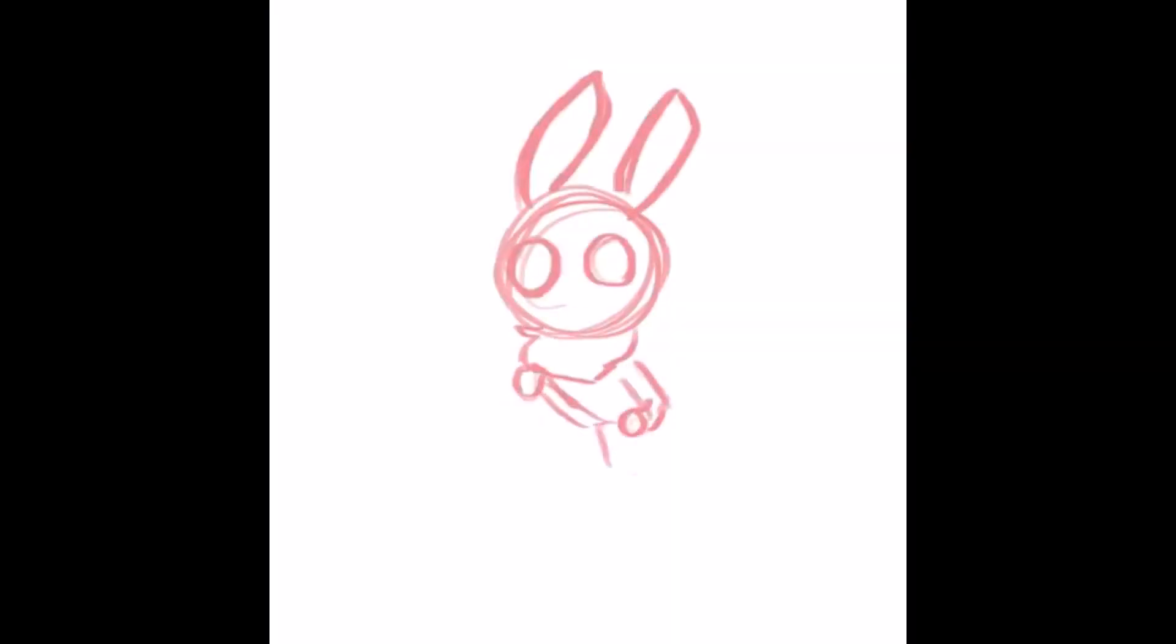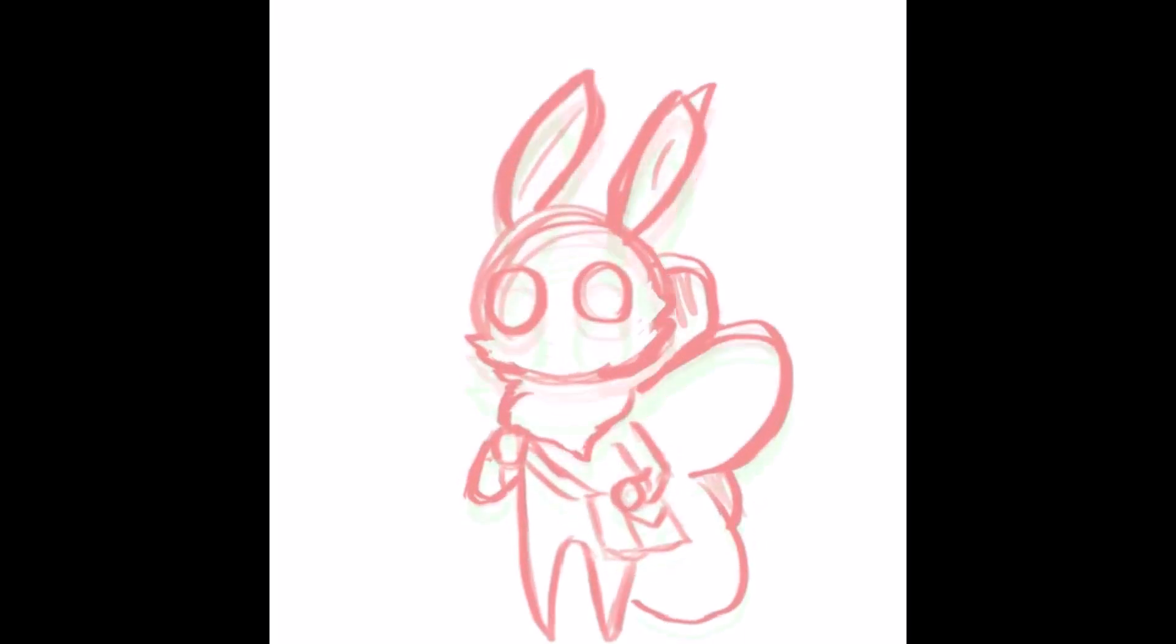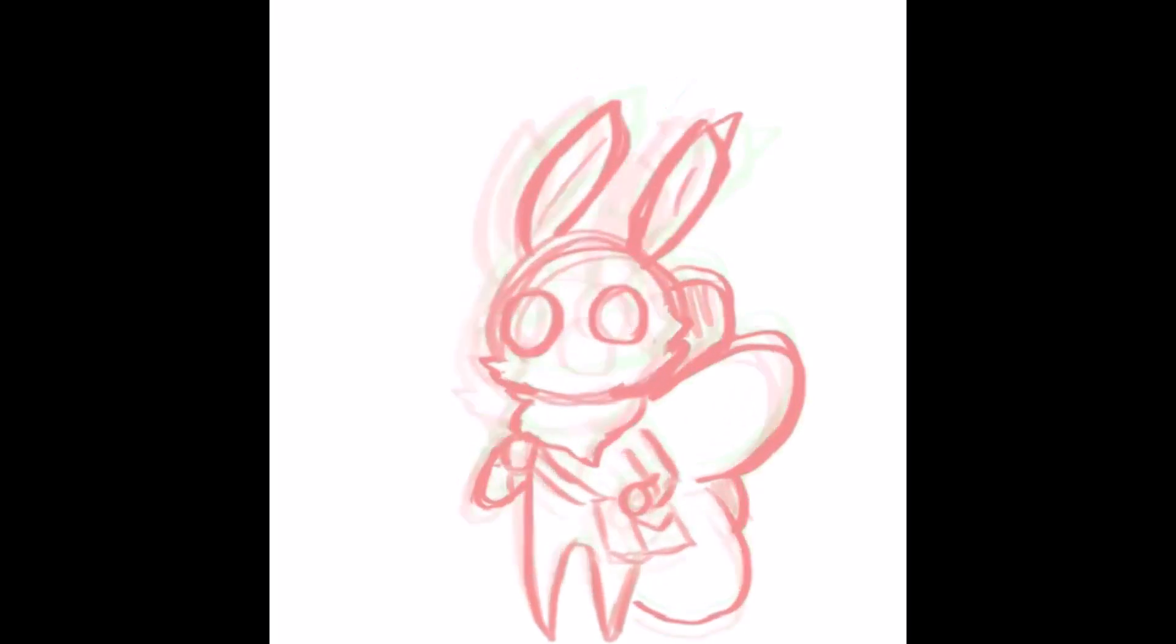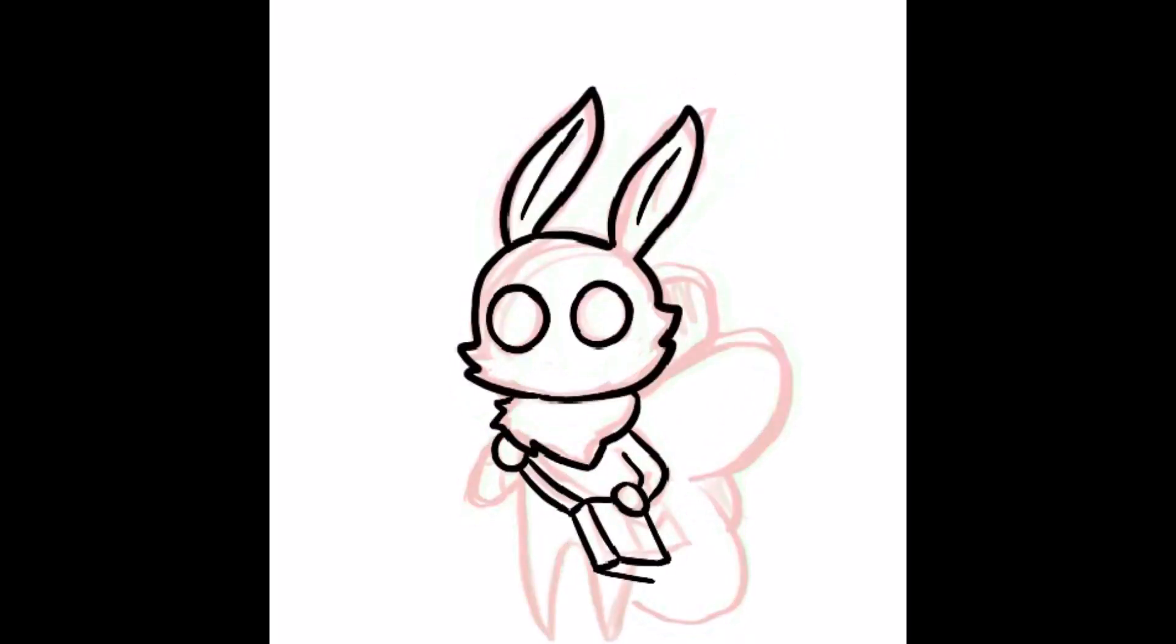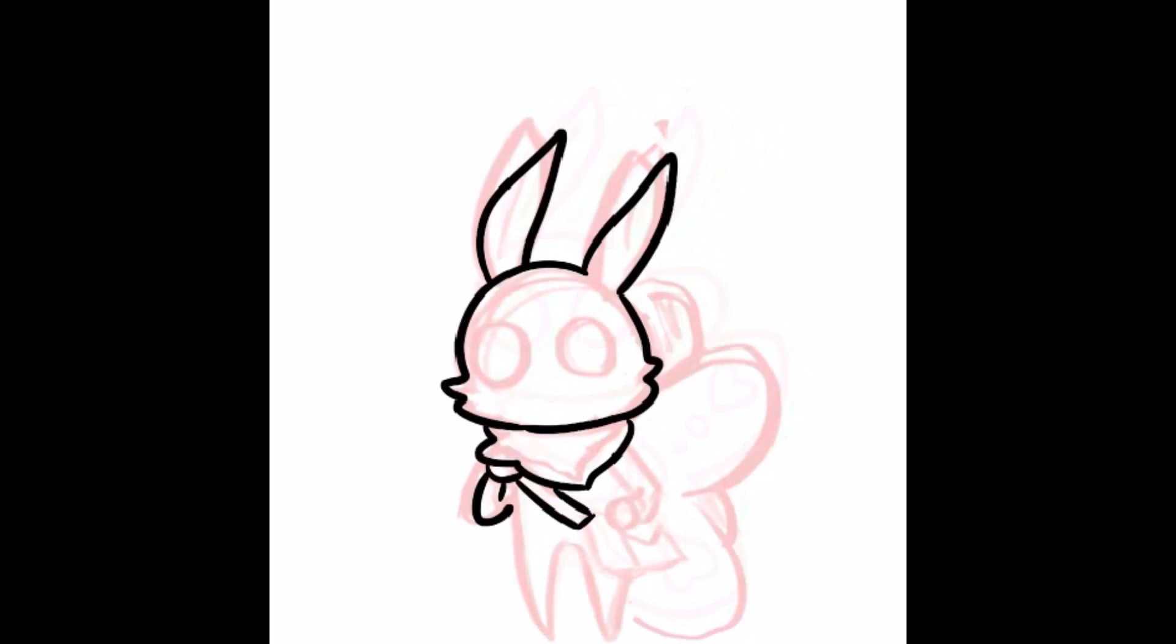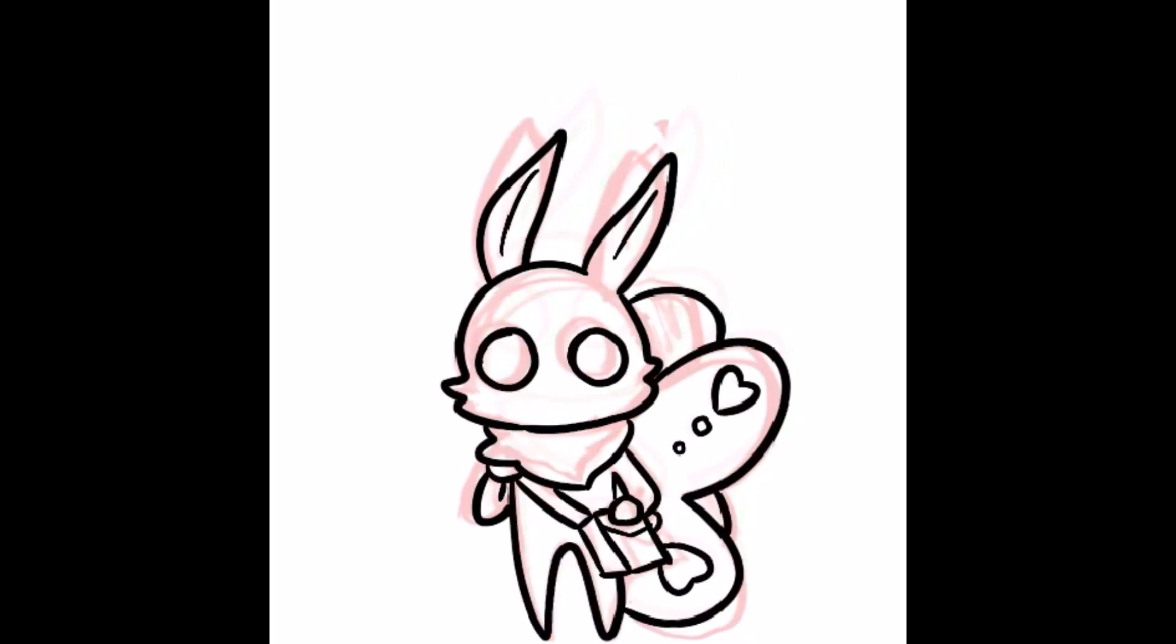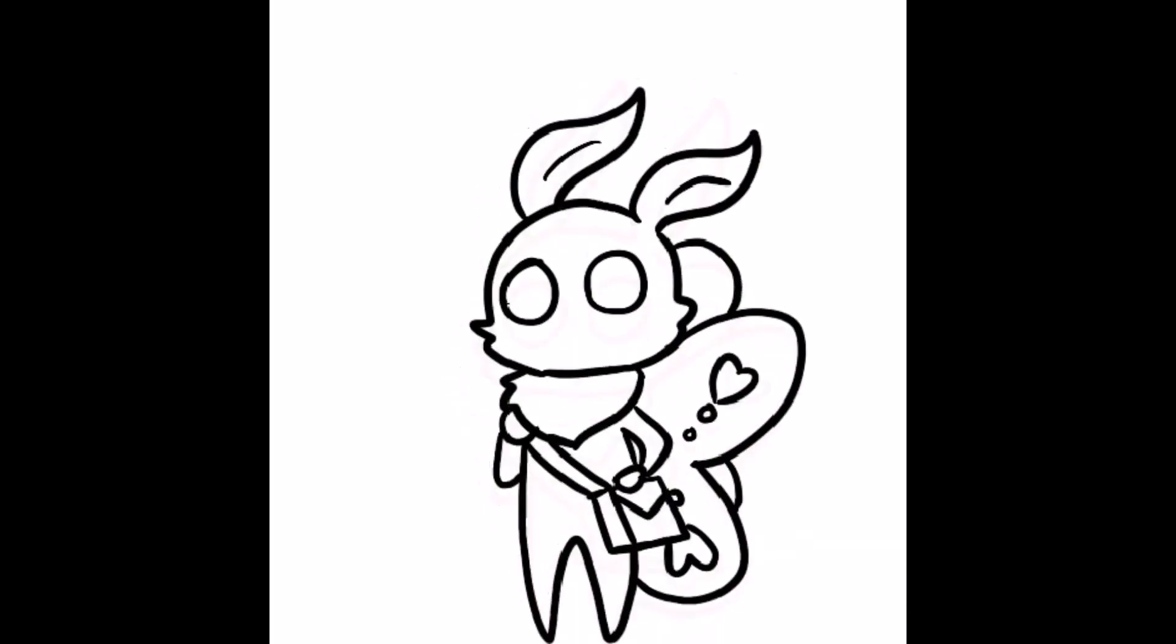I started with the idle animation for the protagonist. I'm an artist by trade, so it felt the most natural for me to start there. I knew I wanted to make something cute and cozy, and I thought, hey, moths are cute!